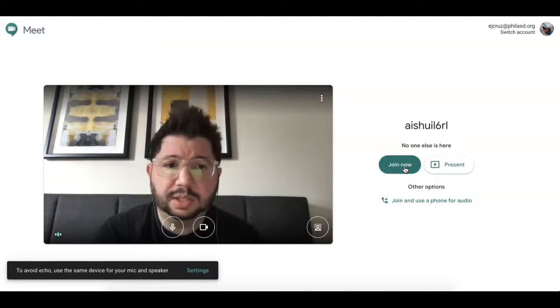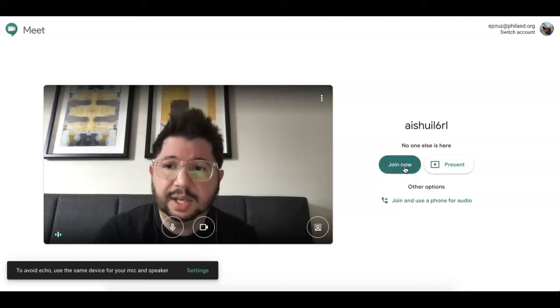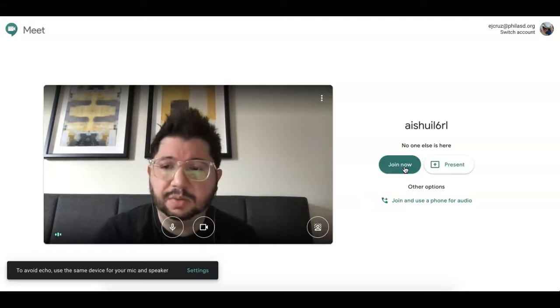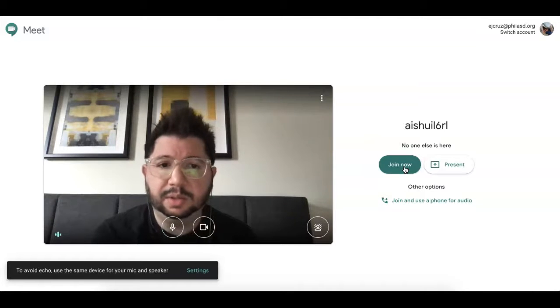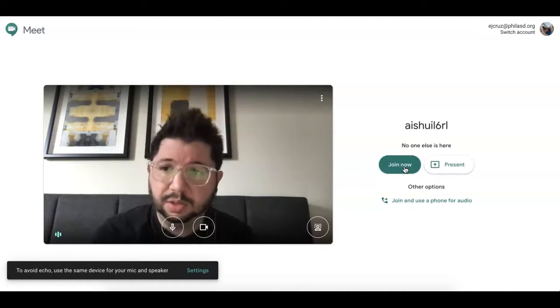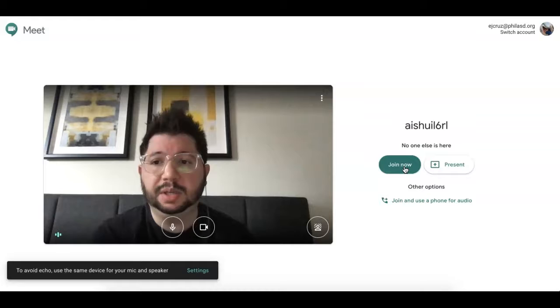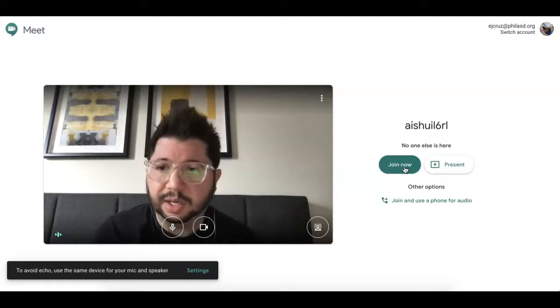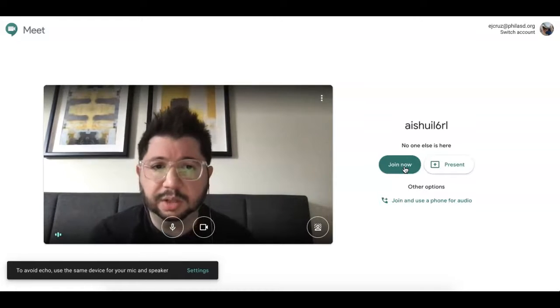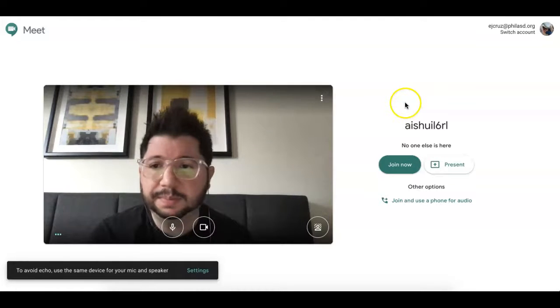School starts this Wednesday at 8 a.m. If you're in my advisory, click on the Google Meet link and I'll be available to answer questions, talk to you, get you set up, and help you with your online learning.